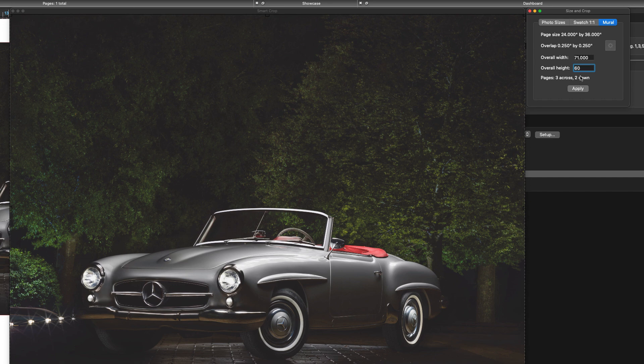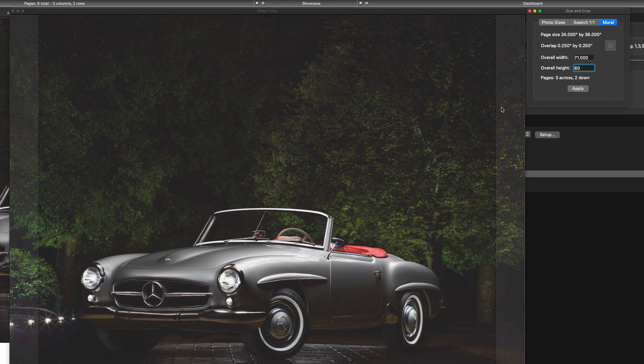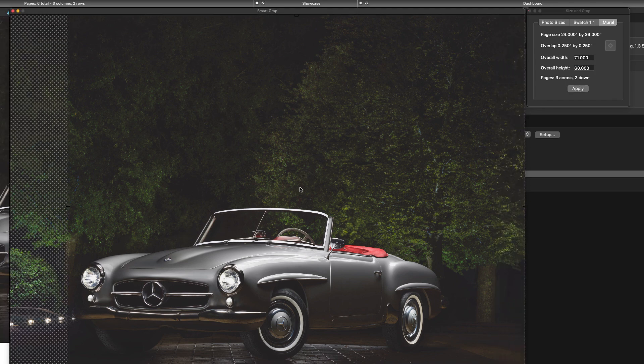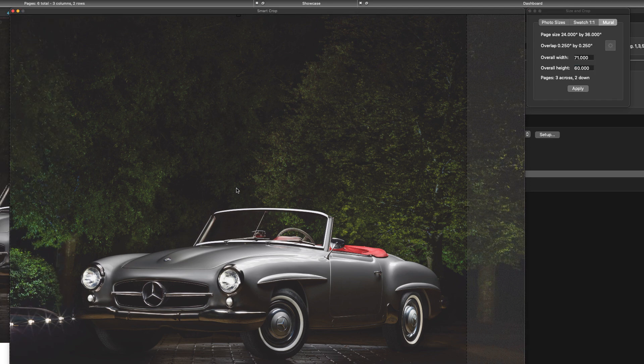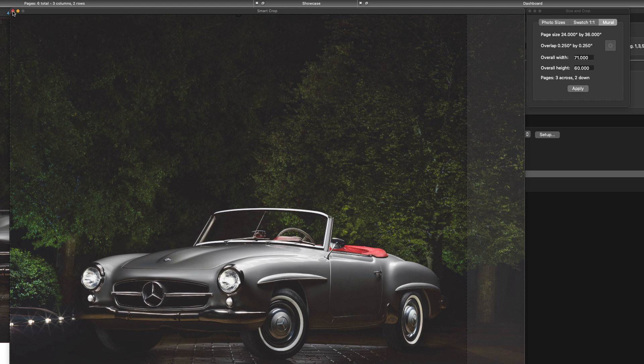Now this is based on the page size that you have set in image print and it's going to tell you the number of pages across and down you're going to need to fill that area. It's also going to show you your zoom factor so your crop and zoom needed to fill that area so you can move that around before you select that into the image print layout area.